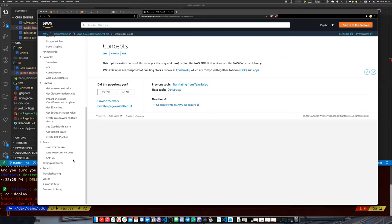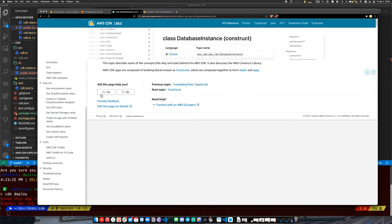It depends on how your application is set up. We have a number of applications using Serverless framework, and Serverless does some of the same things CDK does — when you define a function with Serverless, it generates CloudFormation for you, doing pretty much the same thing you would do with CDK.